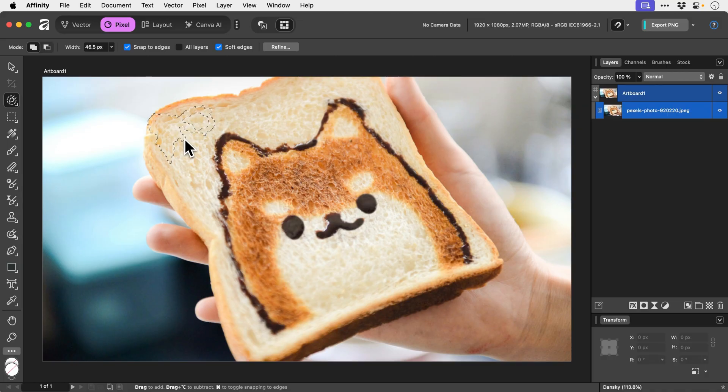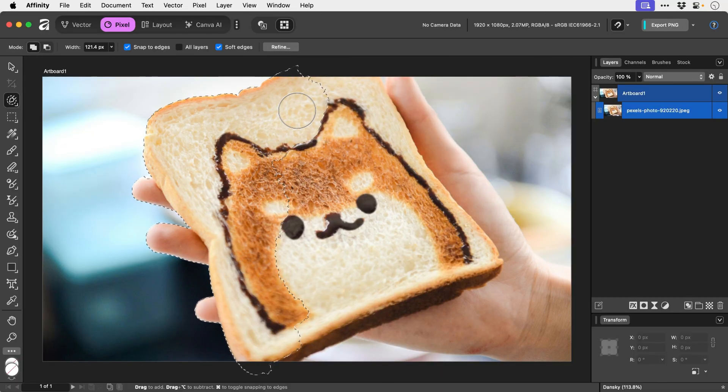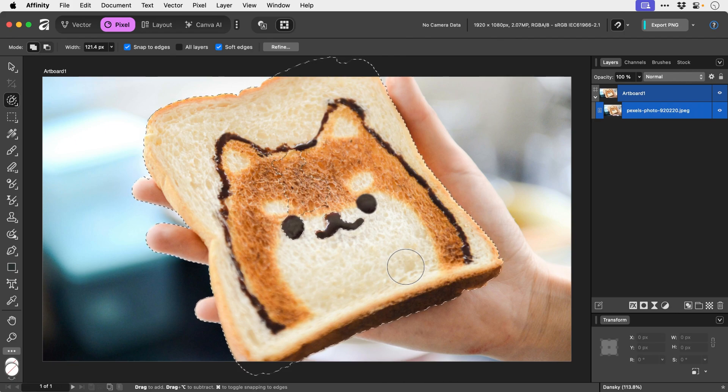We can increase or decrease the selection brush size with the left and right square brackets on the keyboard. So let's go. Oh that's doing a pretty good job. Flipping heck, Affinity. Nice. So now we've very quickly made a pretty decent selection.